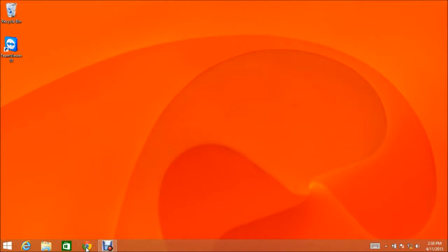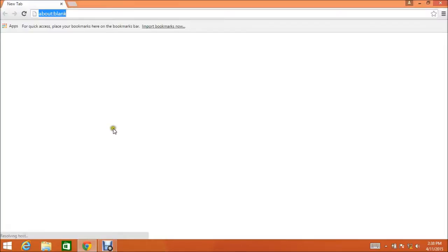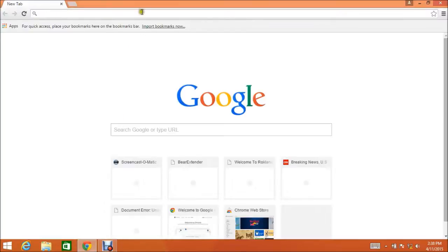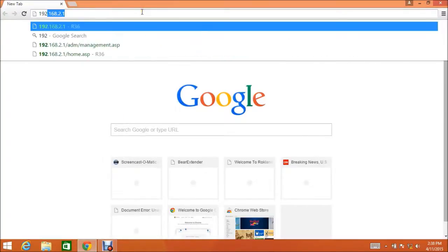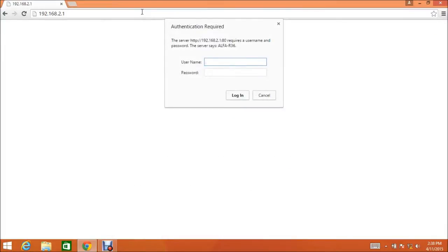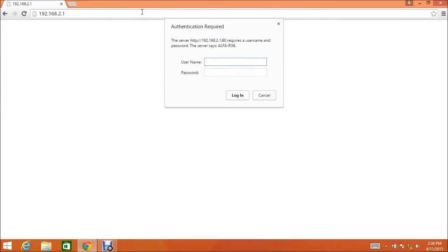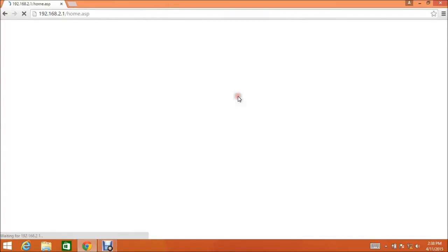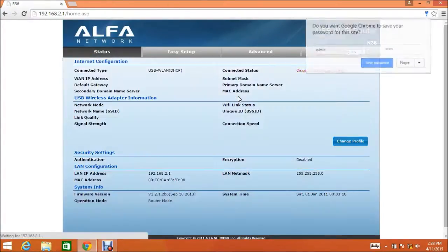Once the R36 is connected to your computer with Ethernet cable, open a new web browser and go to 192.168.2.1, which is your R36's master login IP address. When prompted, enter your username and password for the R36. The default is admin for the username and admin for the password.